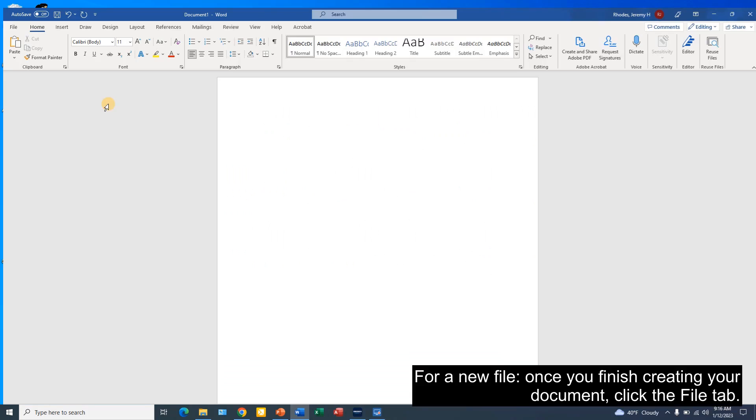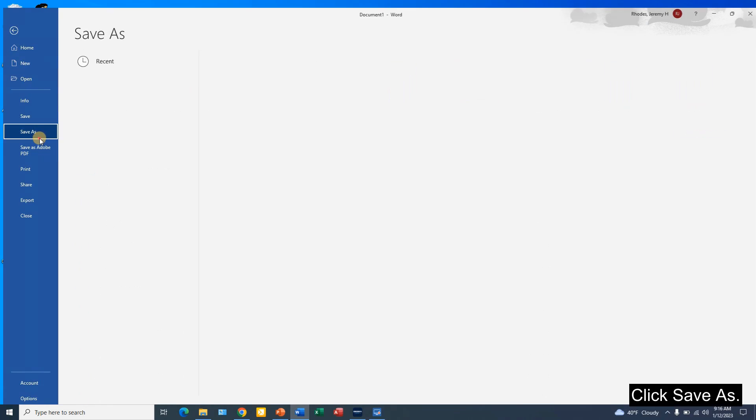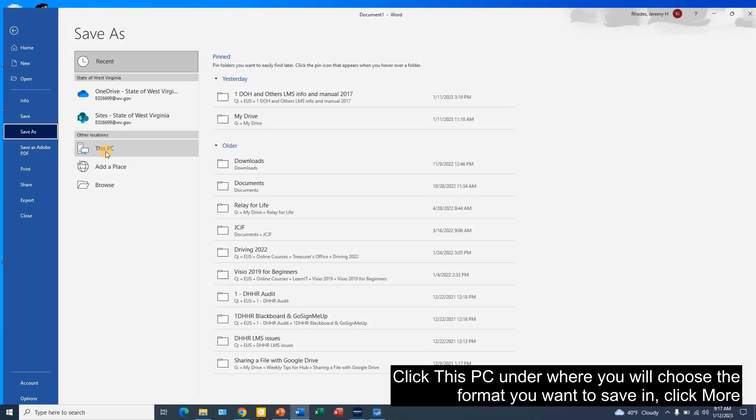For a new file, once you've finished creating your document, click the file tab. Click Save As. Click This PC.